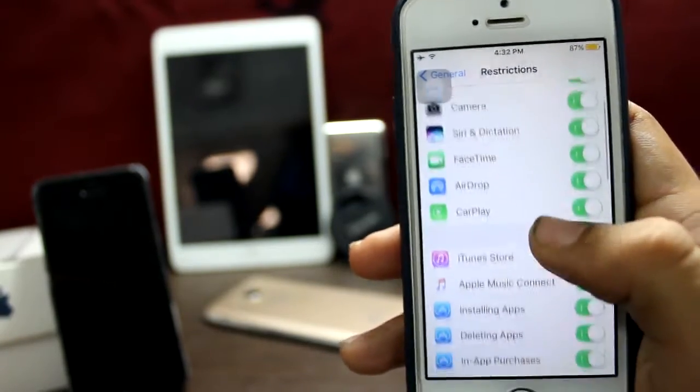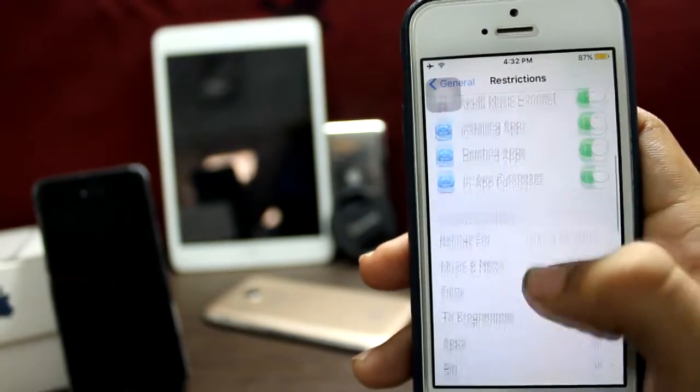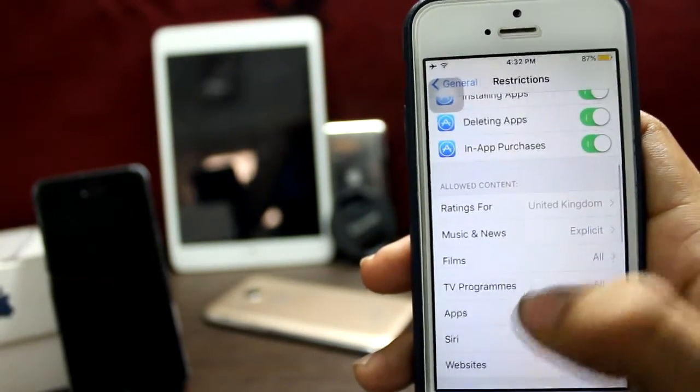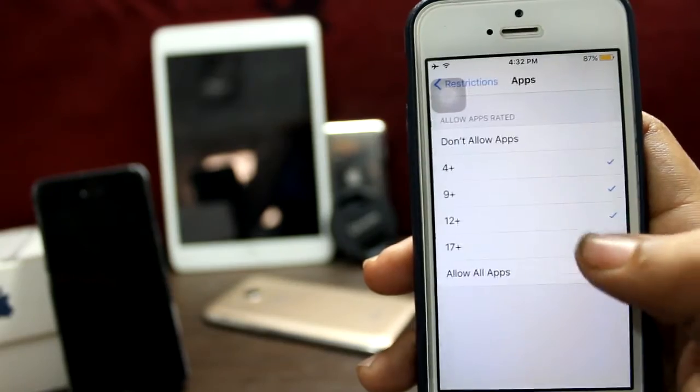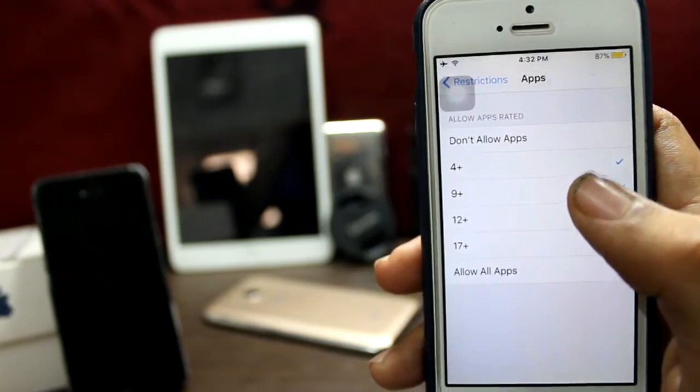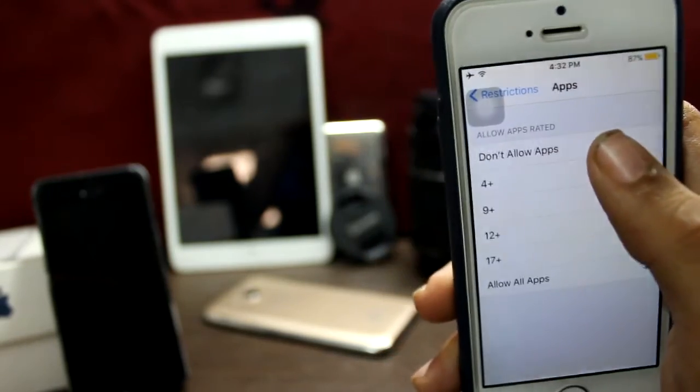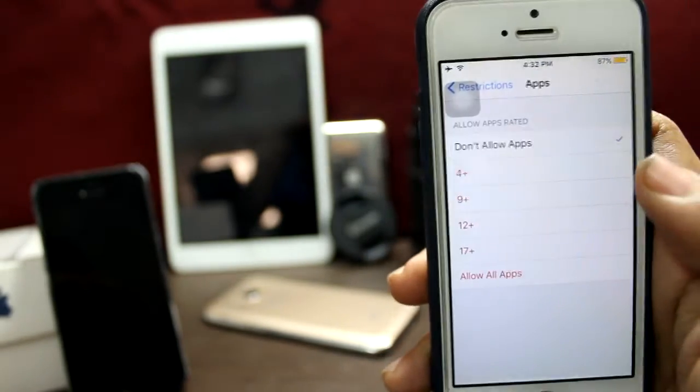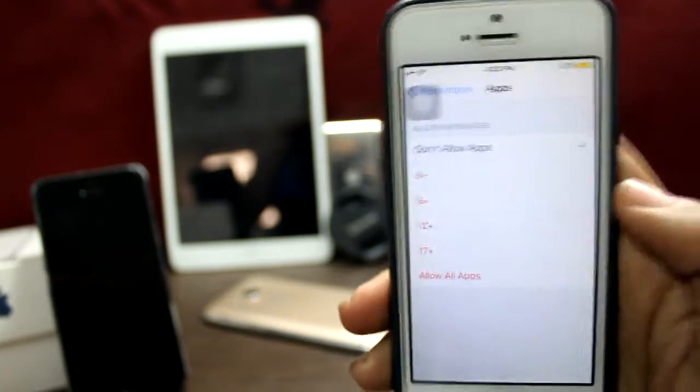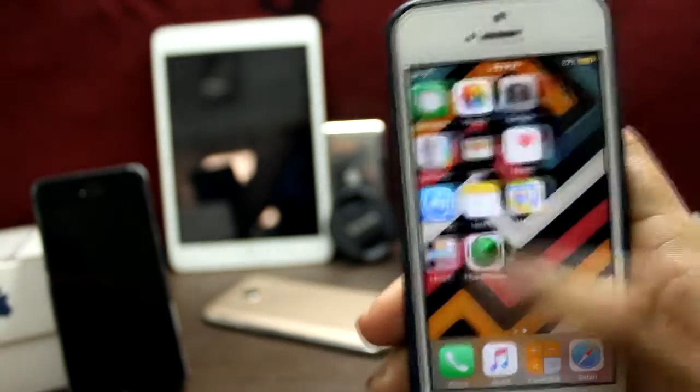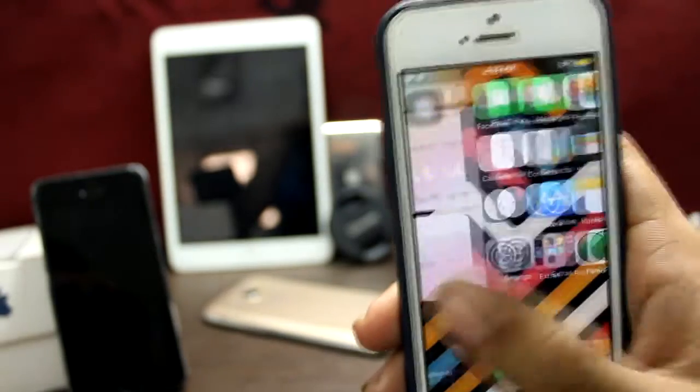And from here, you go to Apps and I will select don't allow apps. And boom! They are gone.